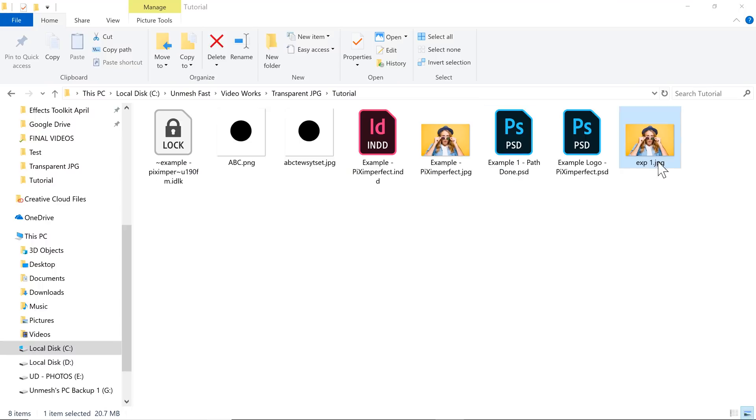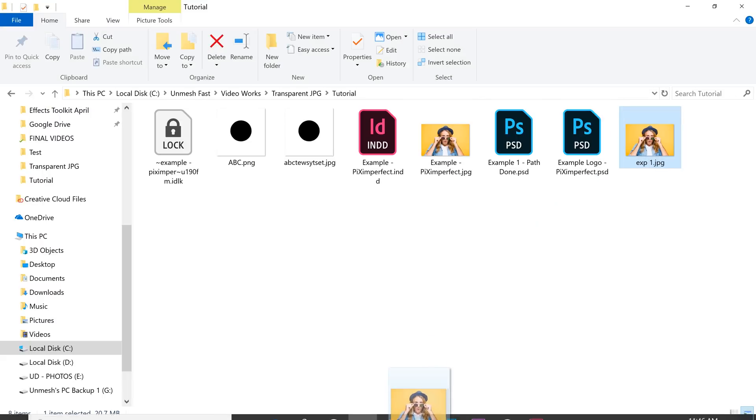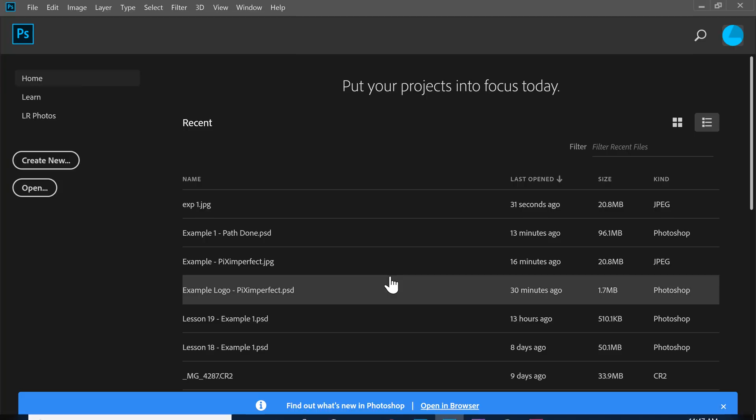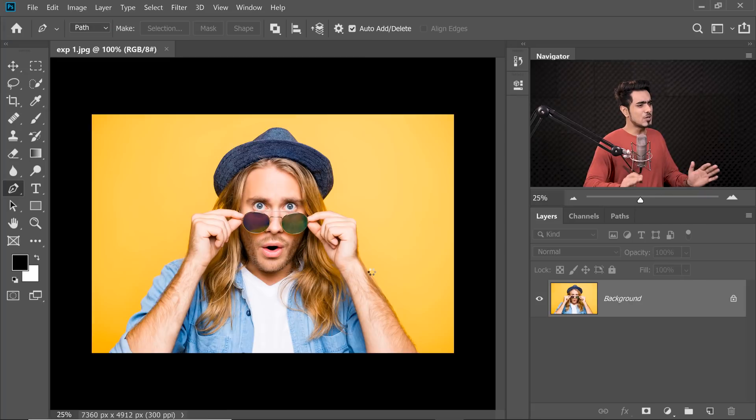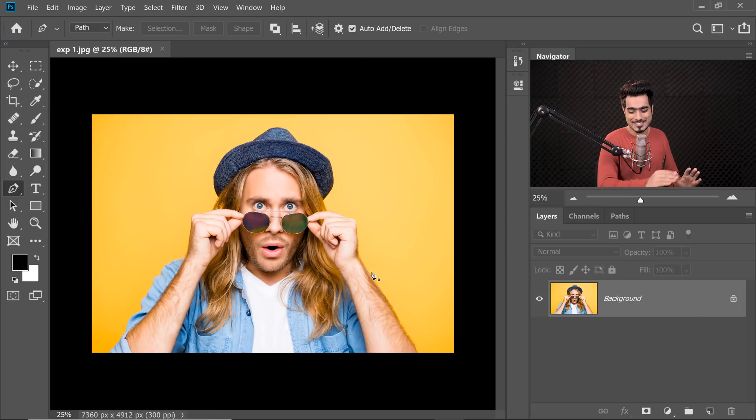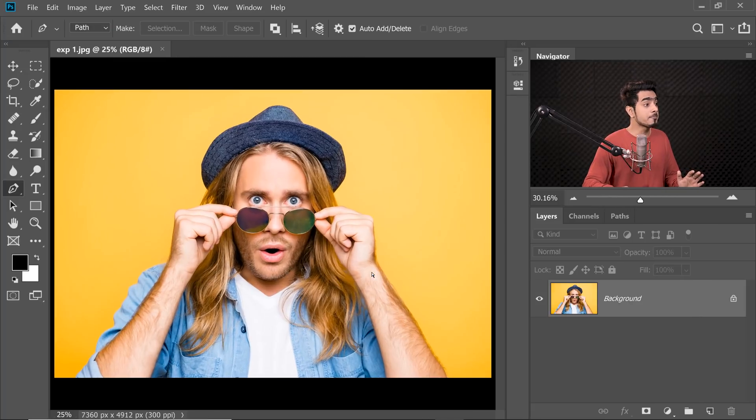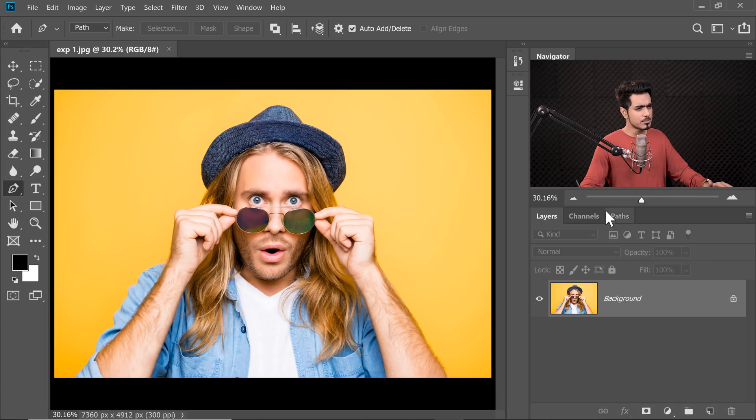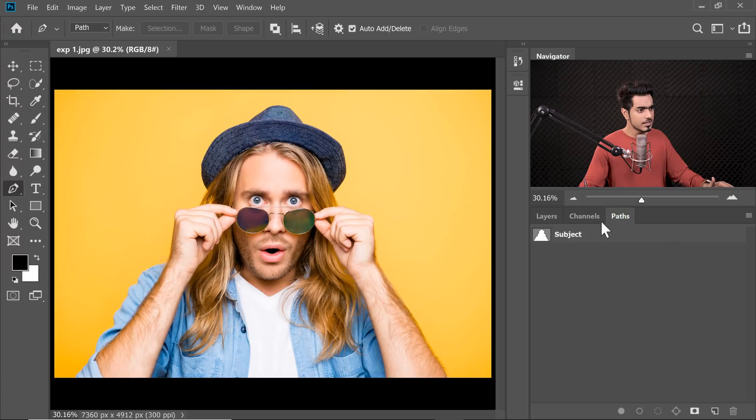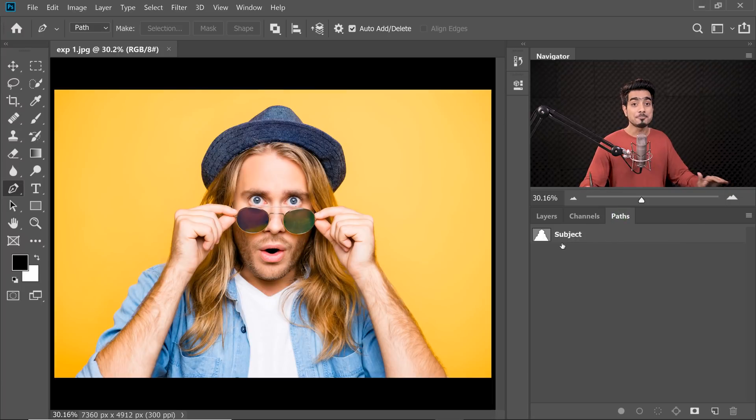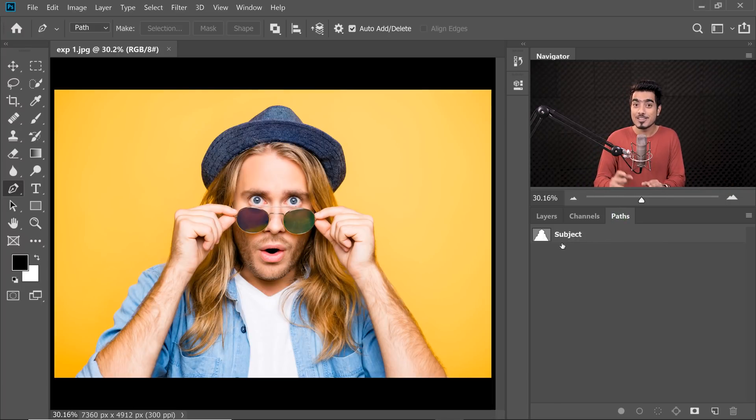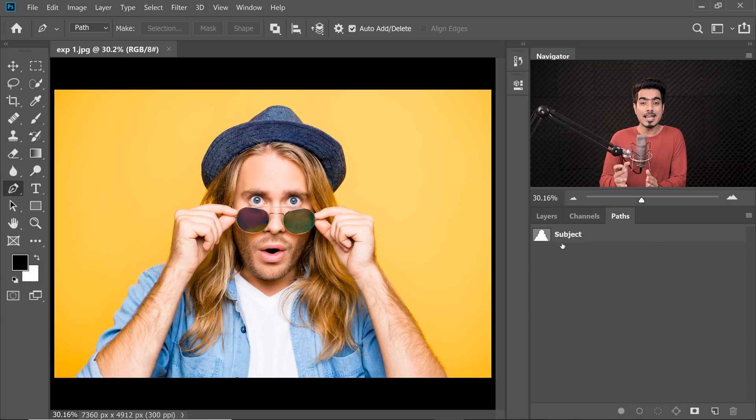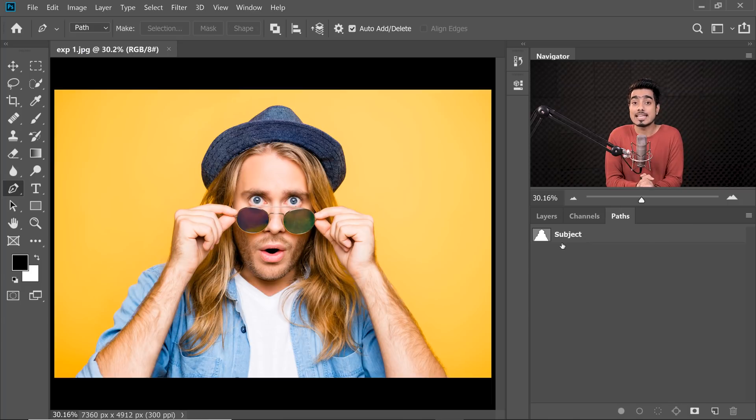Now let's open the JPEG file in Photoshop and let's see what we have. So here is exp1.jpeg. Let's drag it and drop it into Photoshop. Now you will see no transparency. Everything is just as it was. However, even though this is a JPEG file, if you go to the Paths tab, let's go here, you will see the path still there.